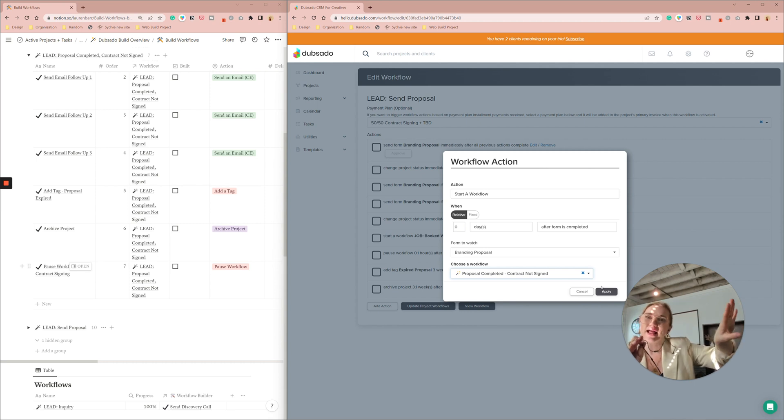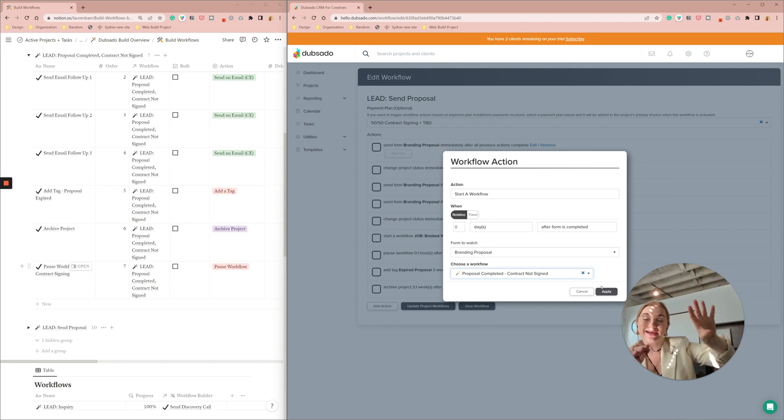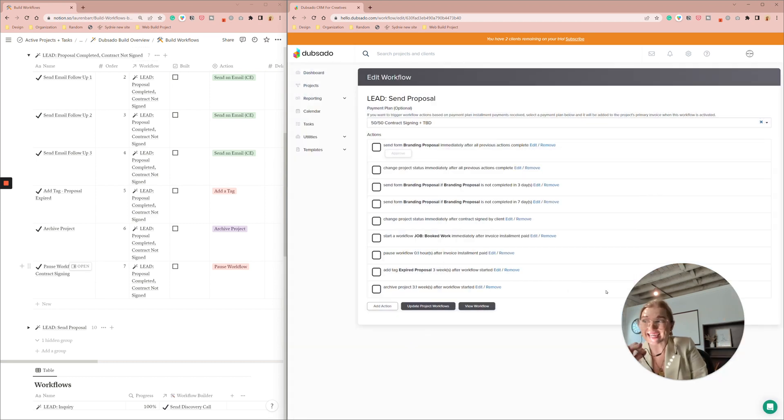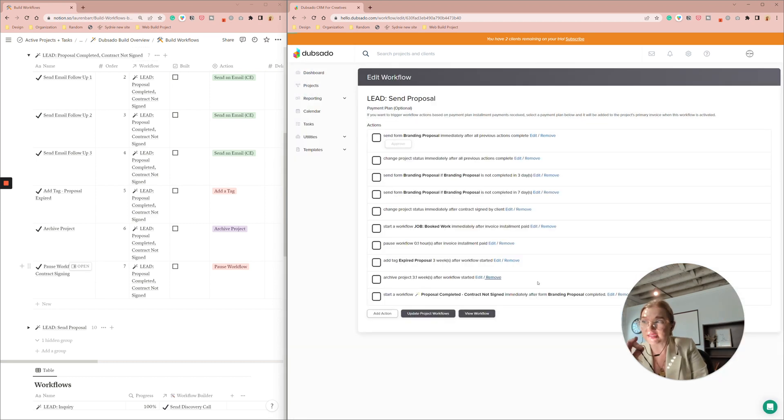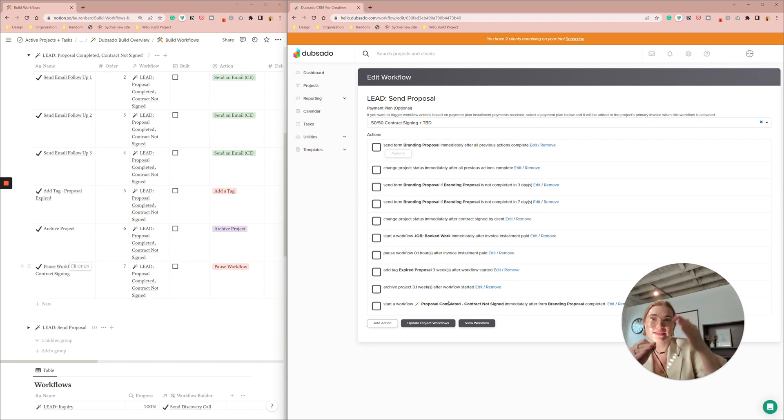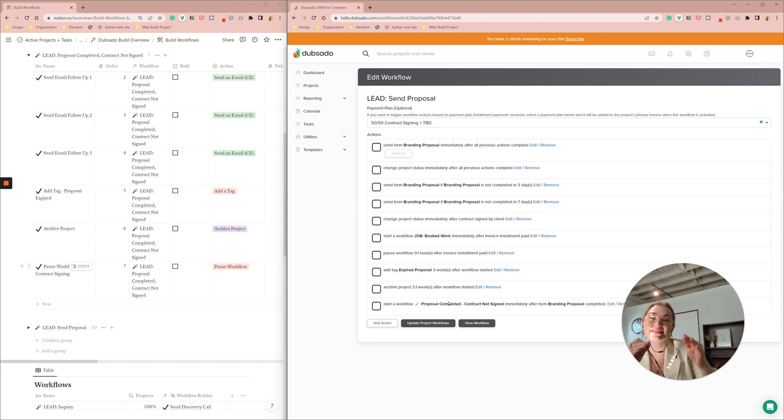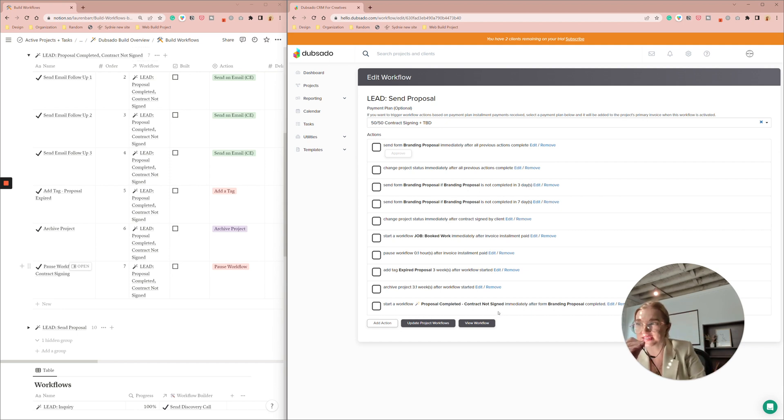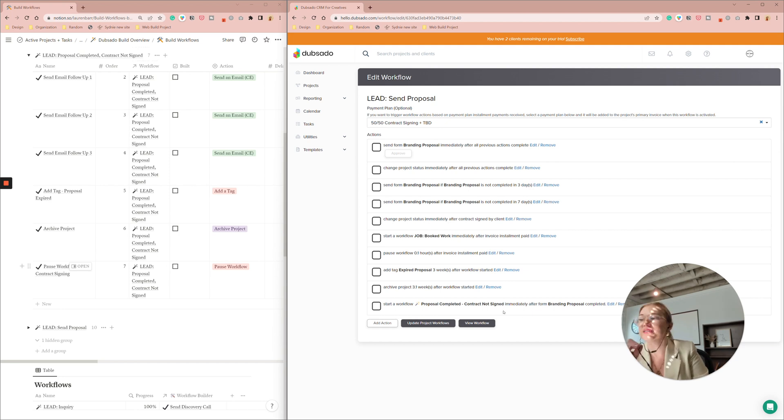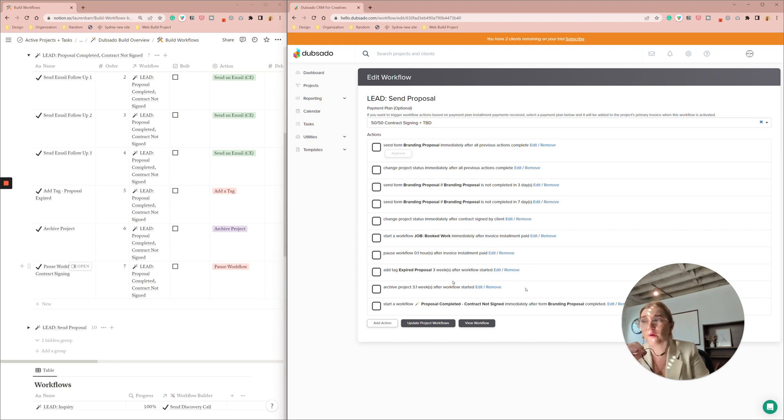We're going to start it so as soon as a proposal is filled out it triggers this other workflow and as soon as that contract is signed it will pause that workflow. So ideally your lead, your client completes the proposal and signs the contract all in like wham bam like no problem in which case that this workflow will get paused immediately like it won't even do anything so that is exactly what we want it to be done.